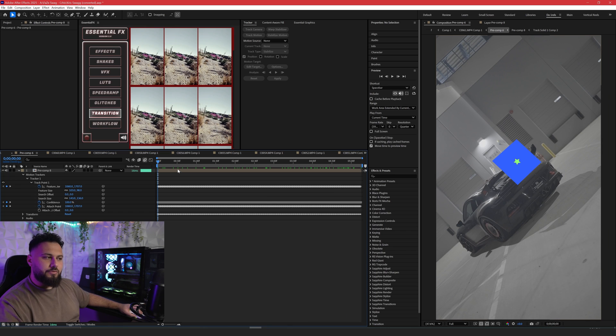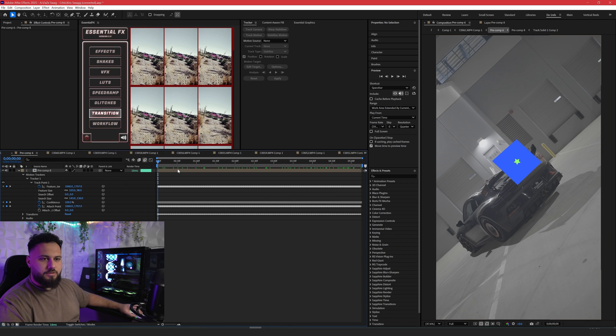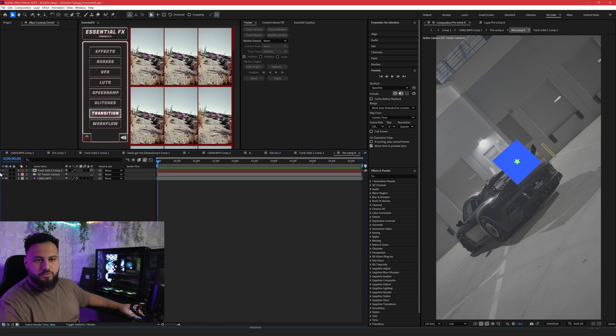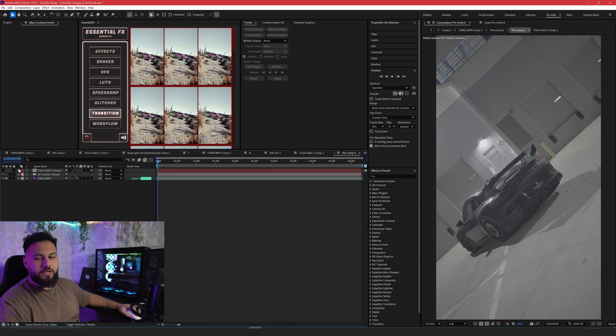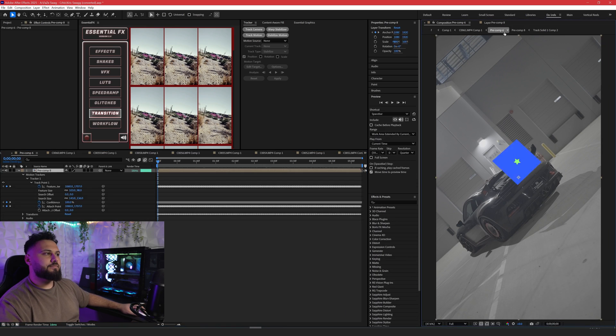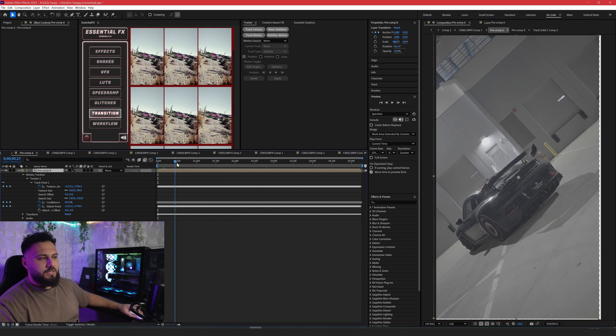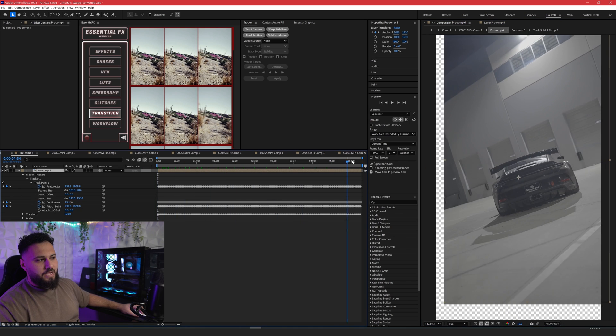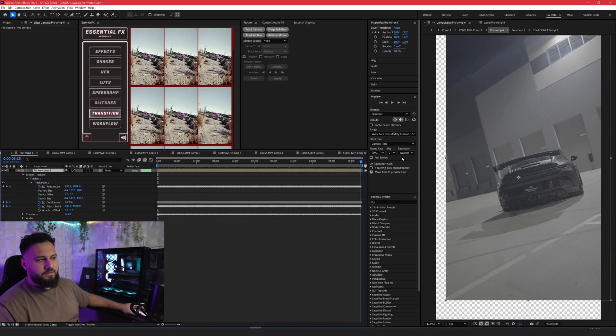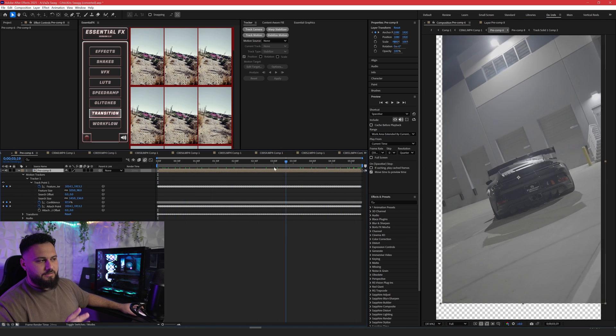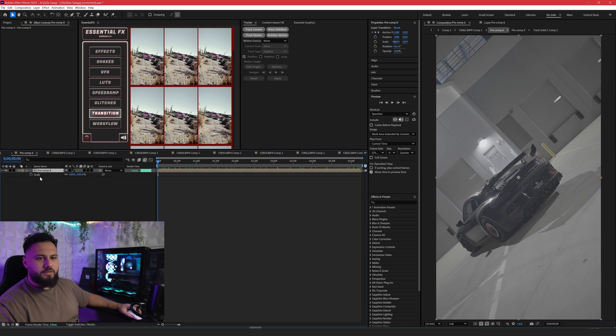Now we need to remove our 3D object. We'll go into the pre-comp and you can just hide your layer. Now I have a fully tracked exactly how I want it on my thing.